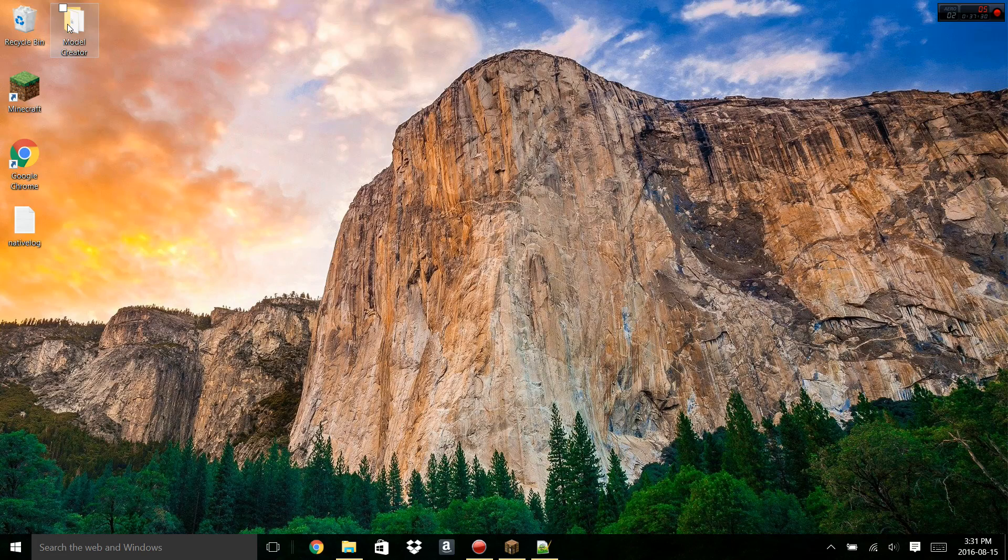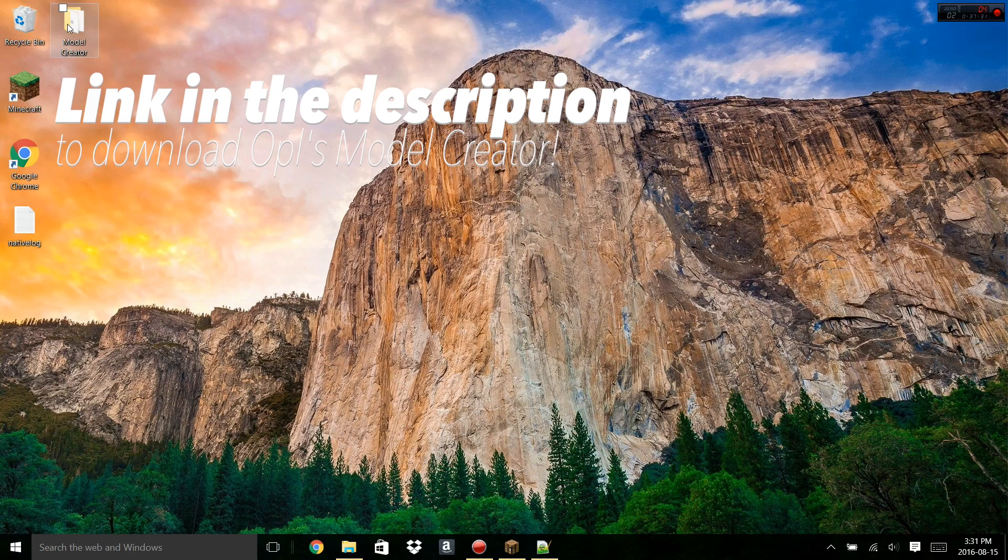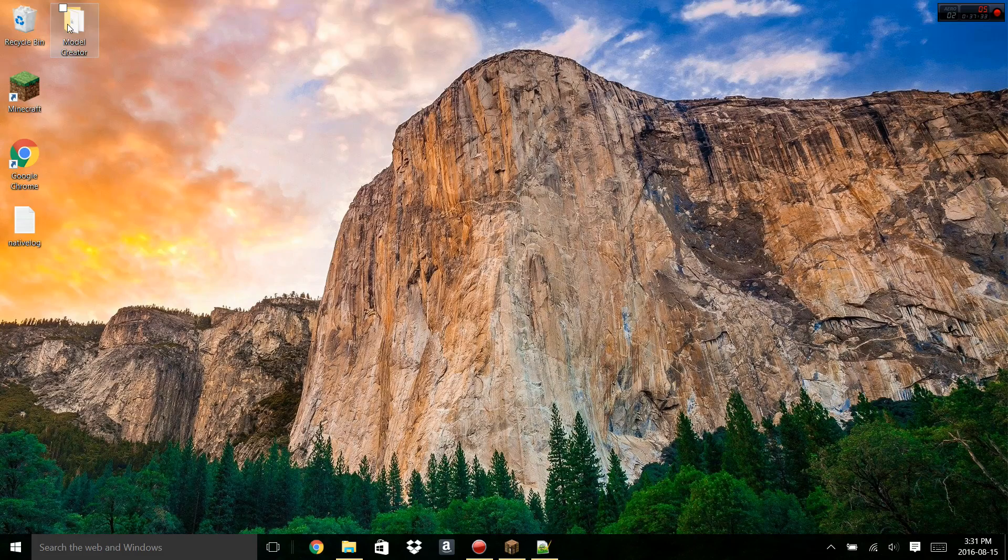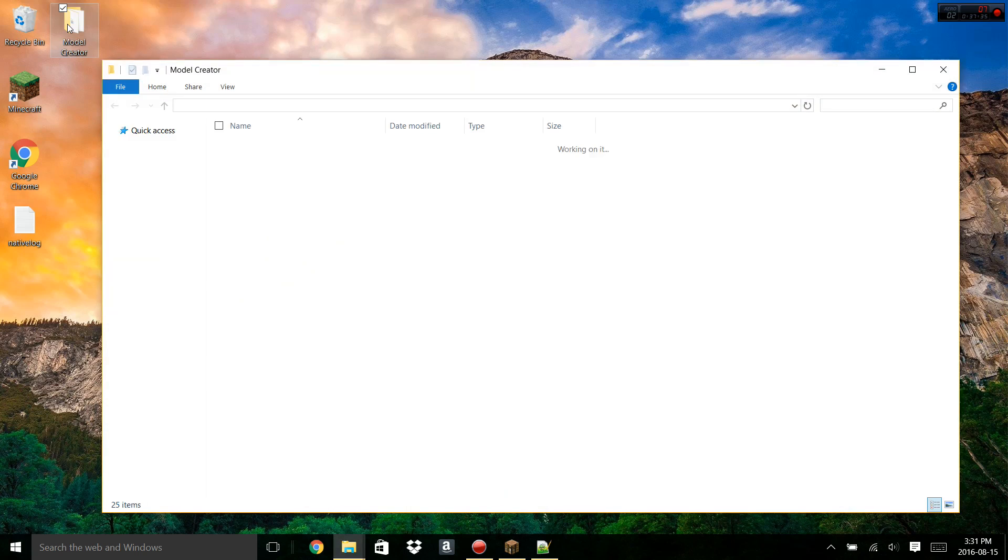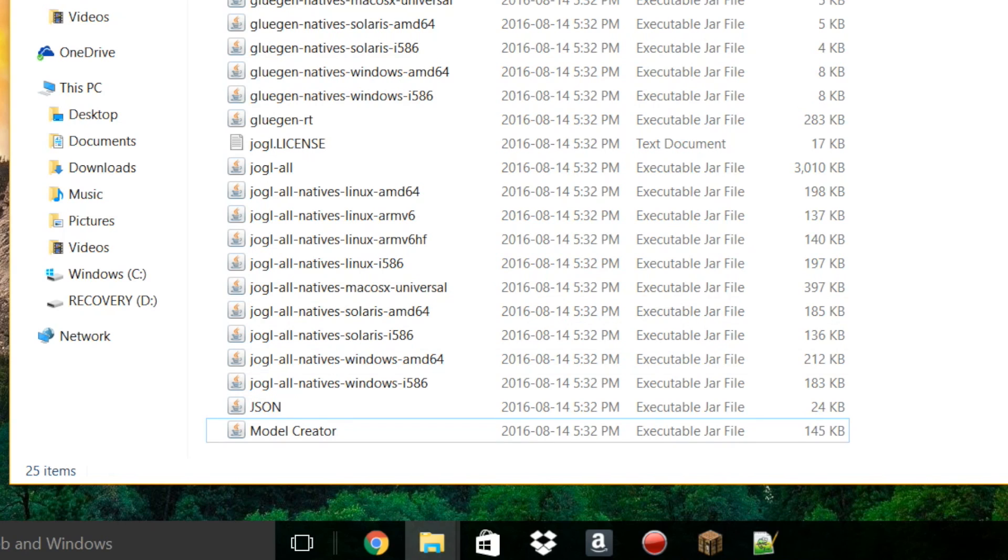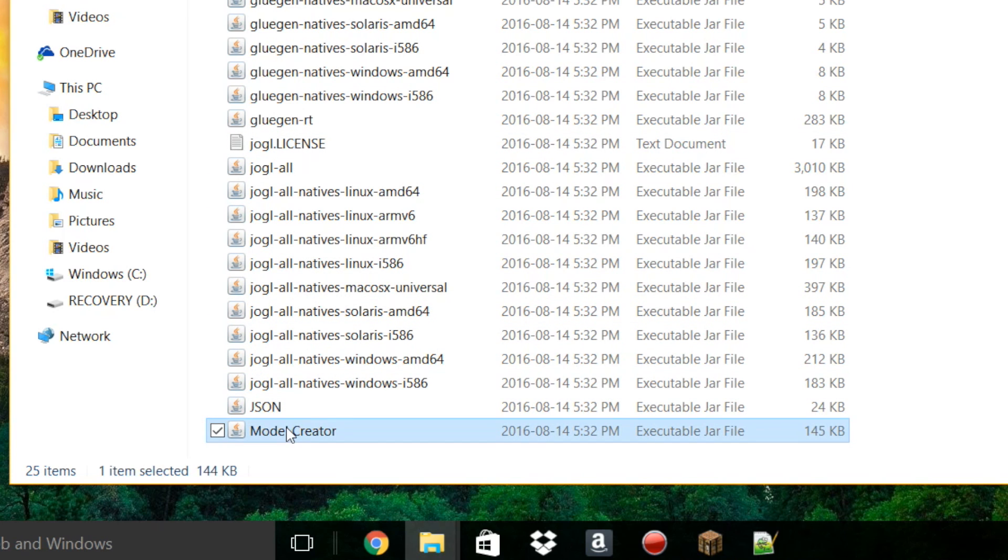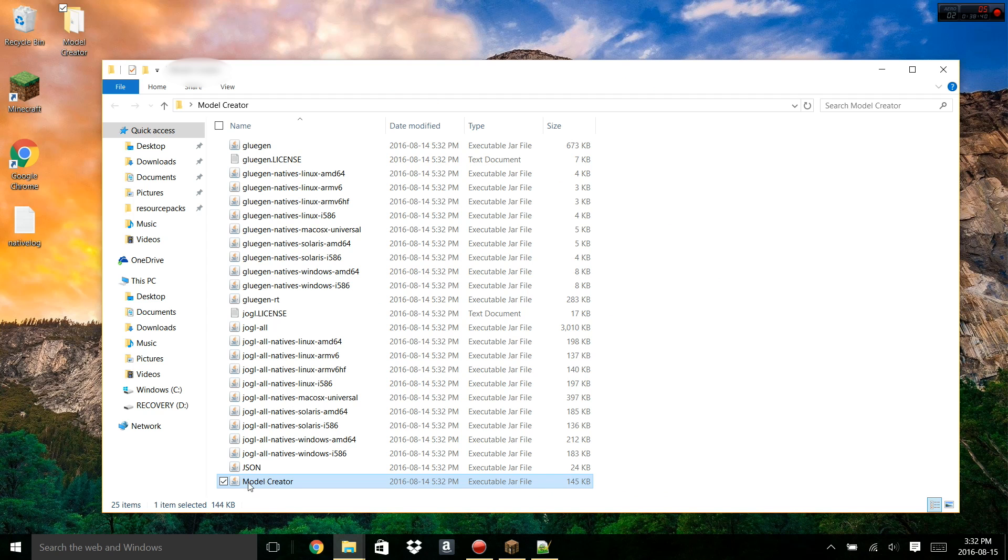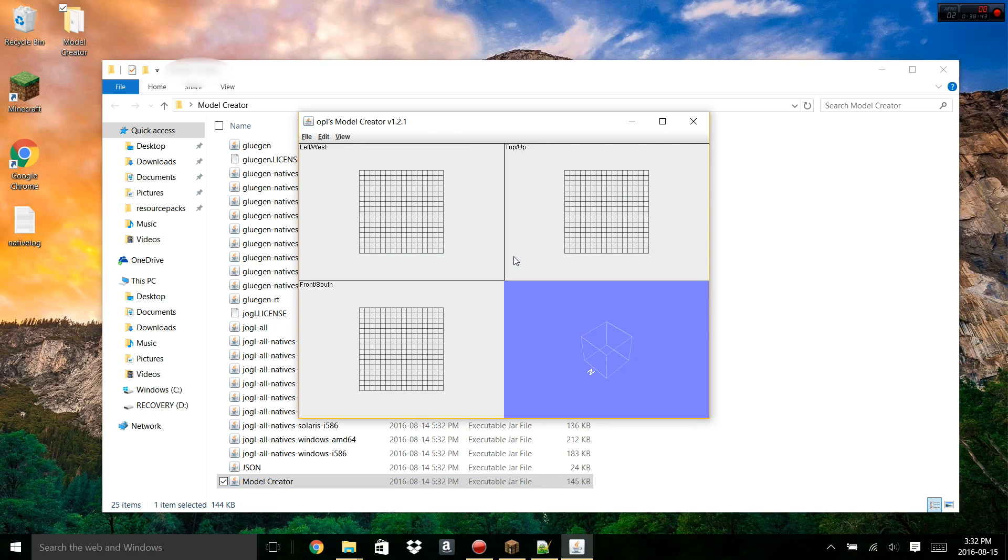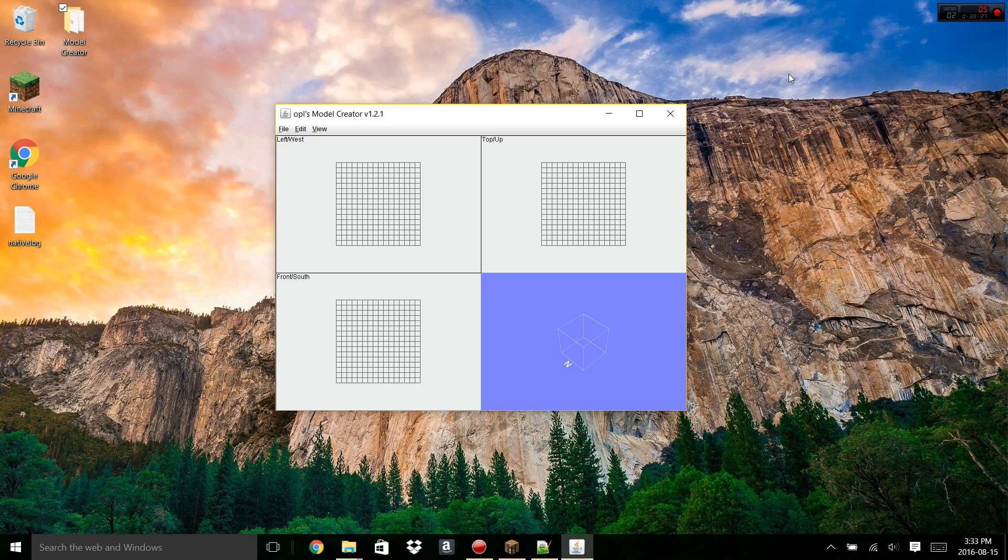Now, of course, there'll be a link in the description of this video to download Opal's Model Creator. So after you've downloaded Opal's Model Creator, open up the folder, and you'll see a bunch of different files. Scroll down to the very bottom and open the Model Creator file. Now, this is a Java file, so you're going to need Java in order to run it. But if you have Minecraft, chances are you already have Java.